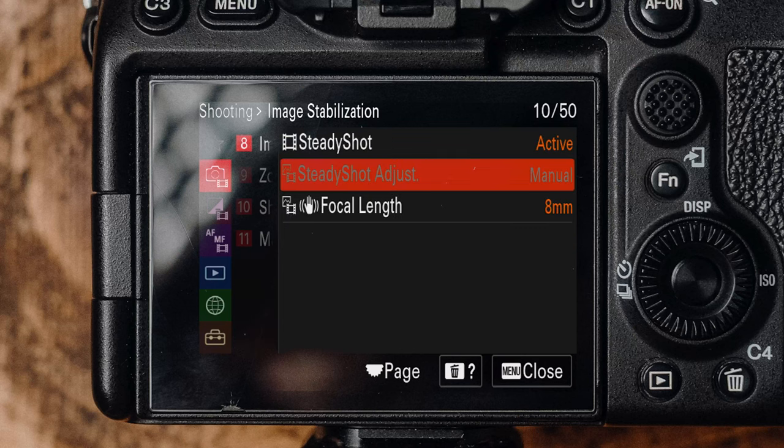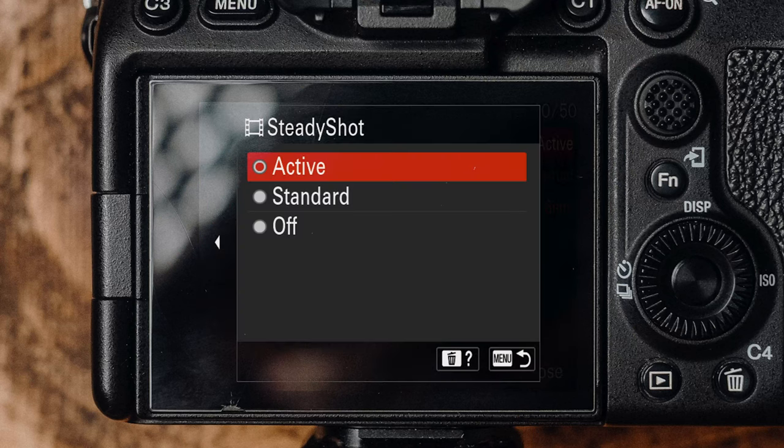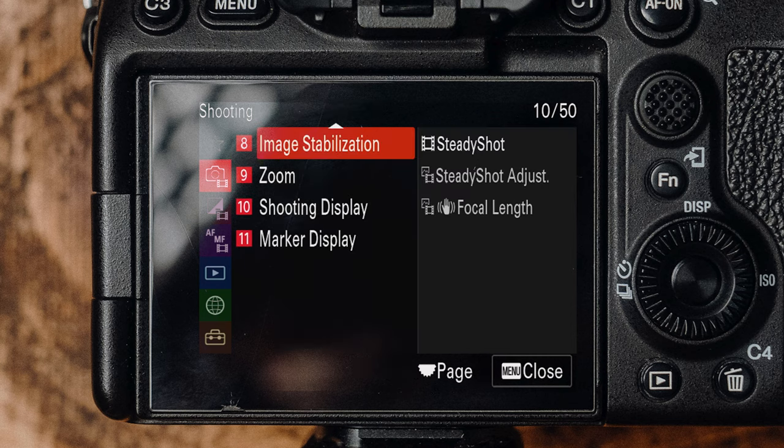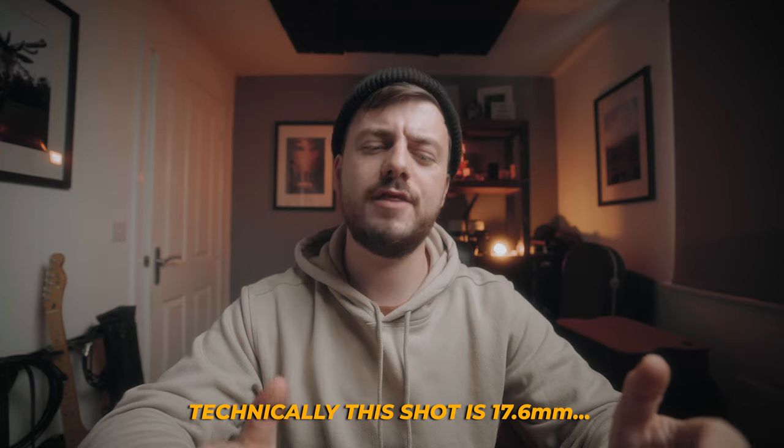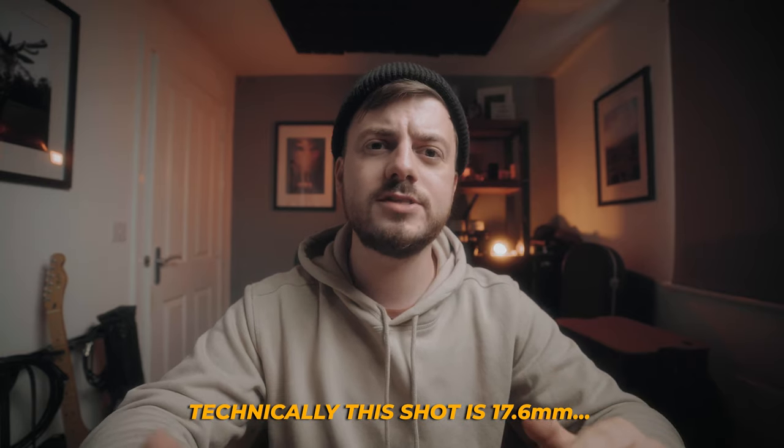This camera has image stabilization and personally I think it's one of the best I've used on any camera. What I like to use is active stabilization — you do get a 1.1x crop but you don't really notice it, and it's really good from 24mm onwards. At 60mm you do get a little bit of wobble in the corners, but for the kind of stuff I do it doesn't really affect me.